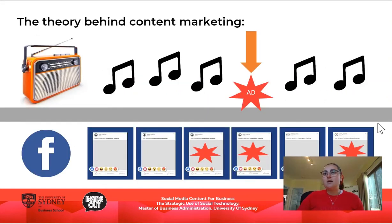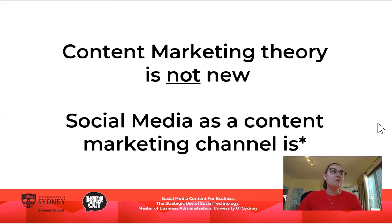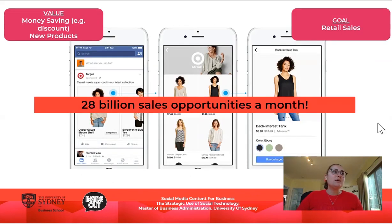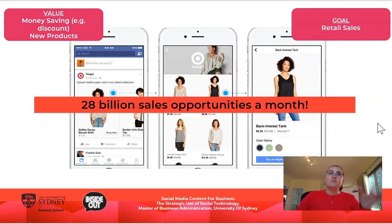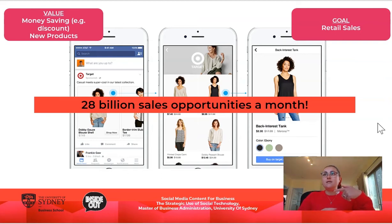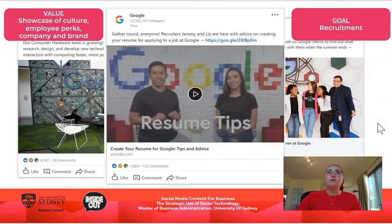A bit of a theory behind content marketing follows, and then talking a little bit about how a brand, using various different examples, actually uses different types of value to trade that for your attention, and that fulfills a marketing goal.